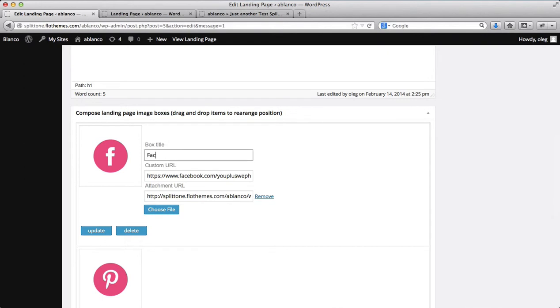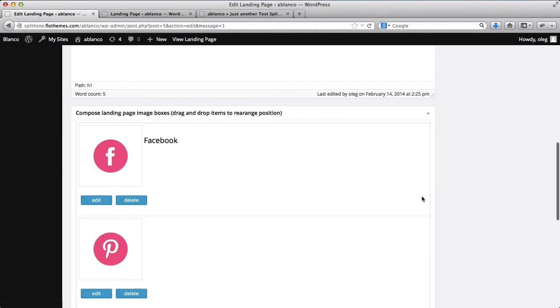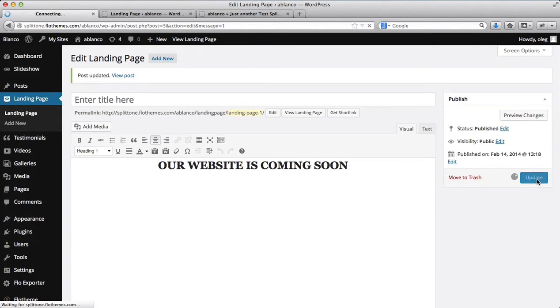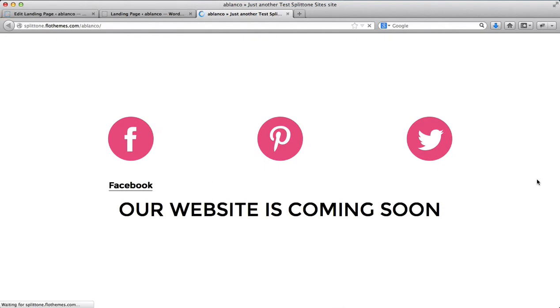For example, Facebook. Just click on update. Click update here again. And refresh the front end of the website. And here we have the title that I've added.